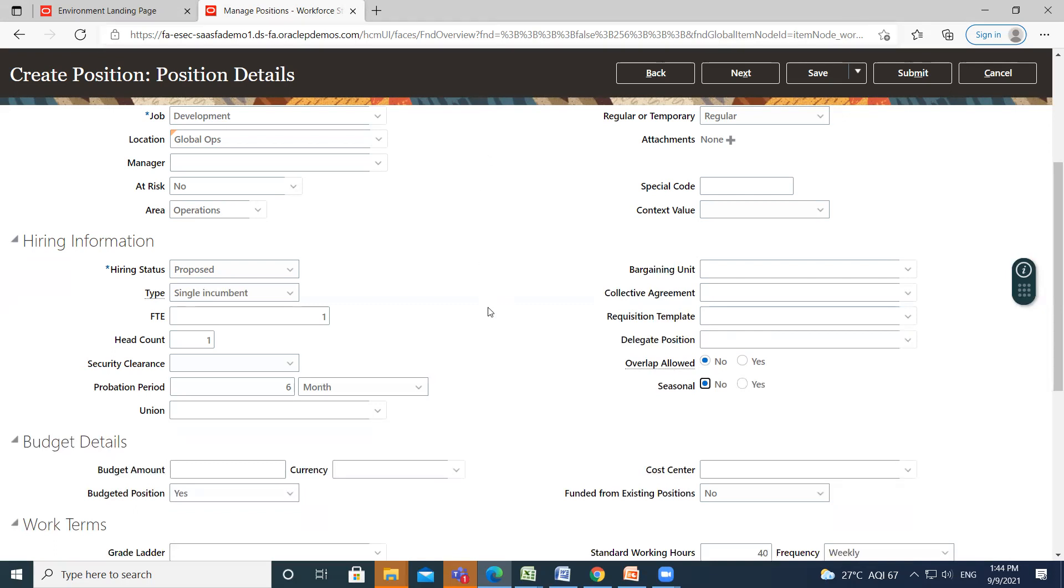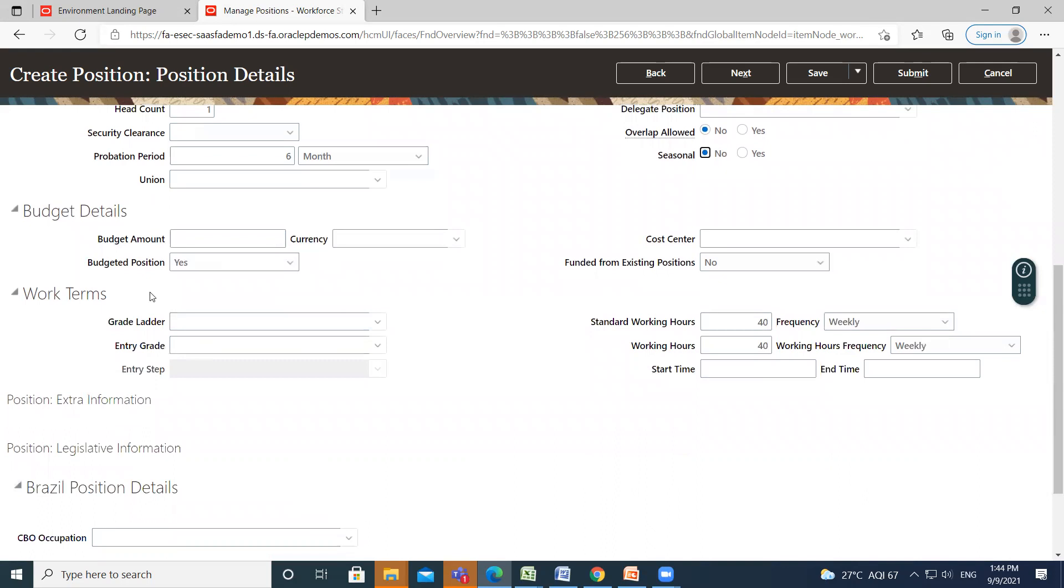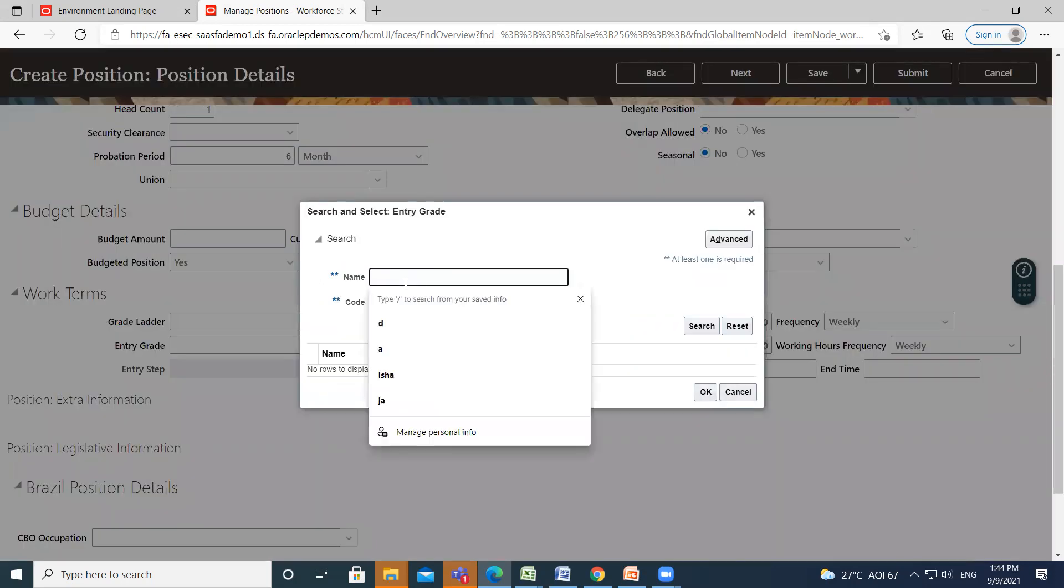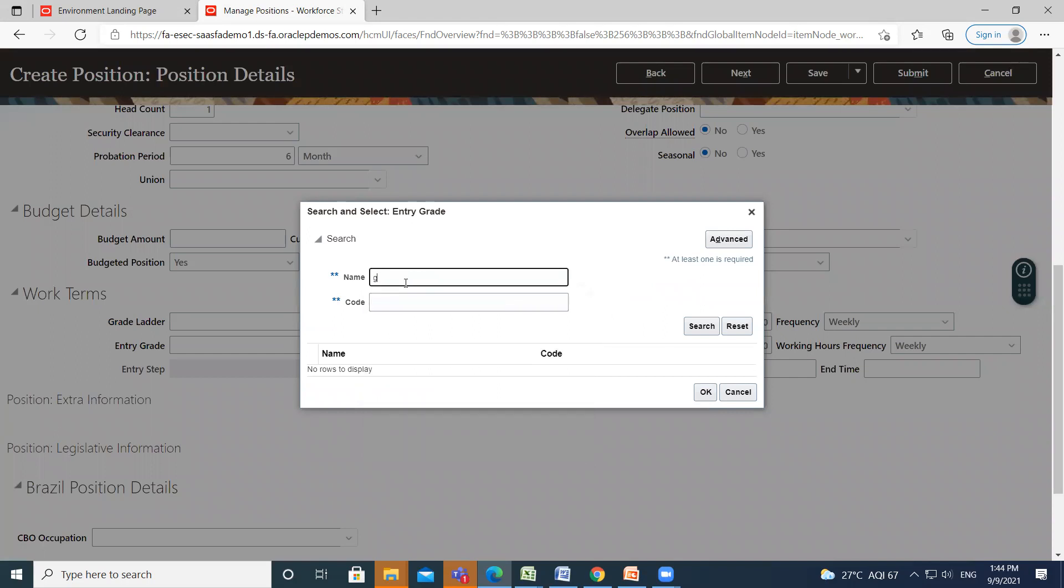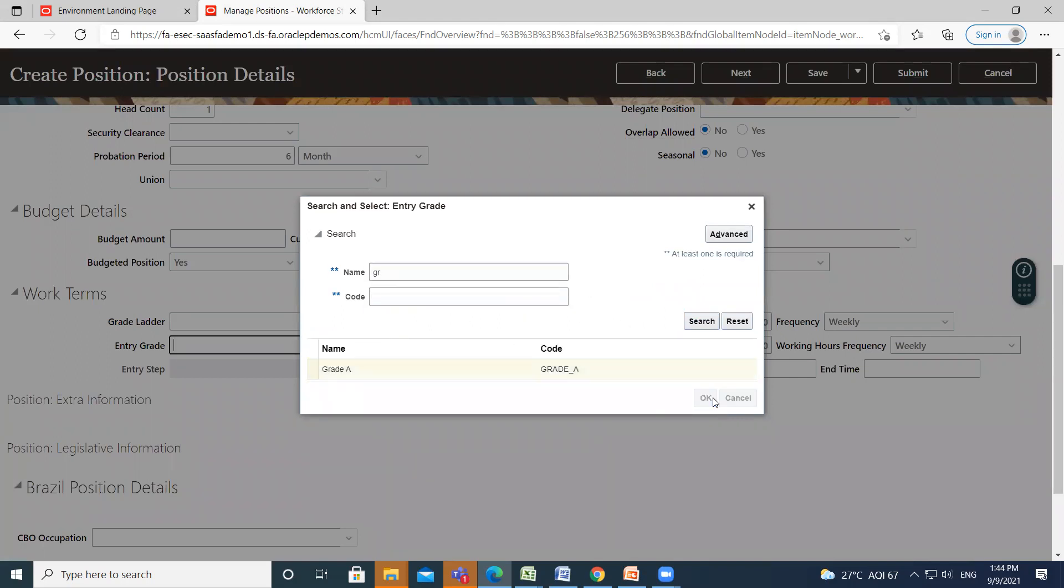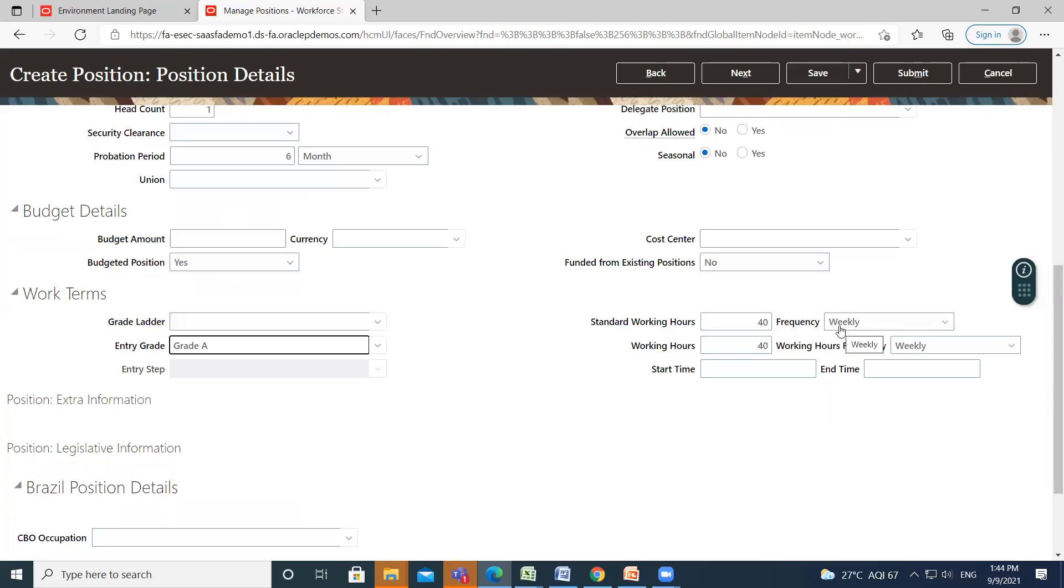You can also fill the budget details and work terms, like fill the grade ladder and entry grade. So standard working hours and frequency of the working hours is already appeared when you select the grade, and you can also fill the start time and end time of the position.